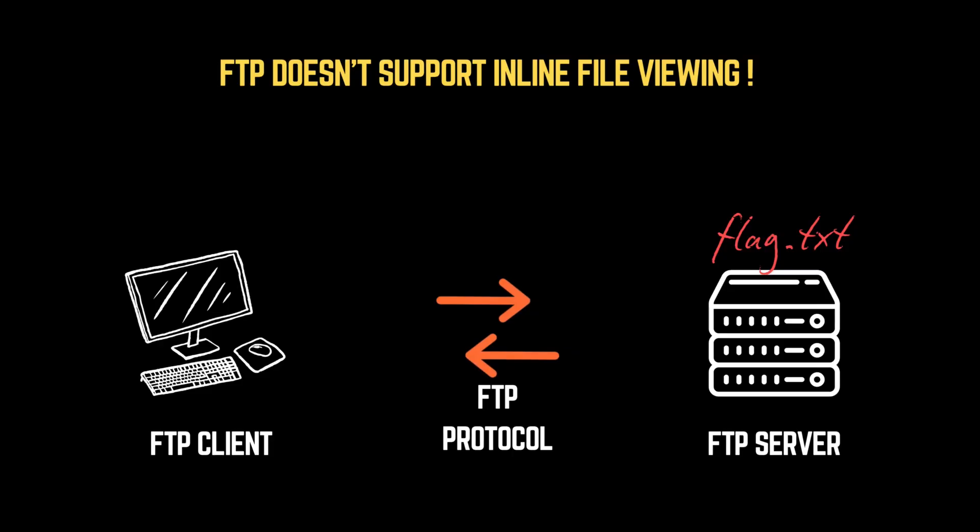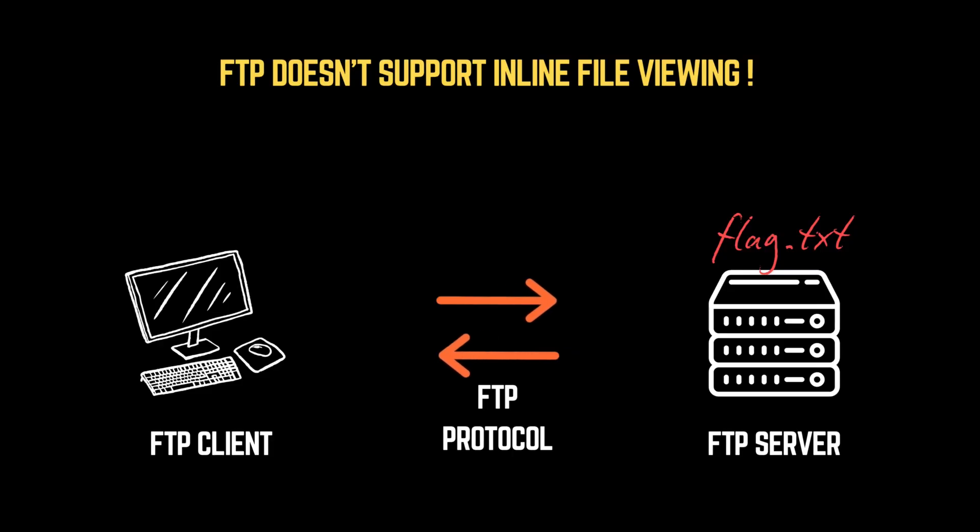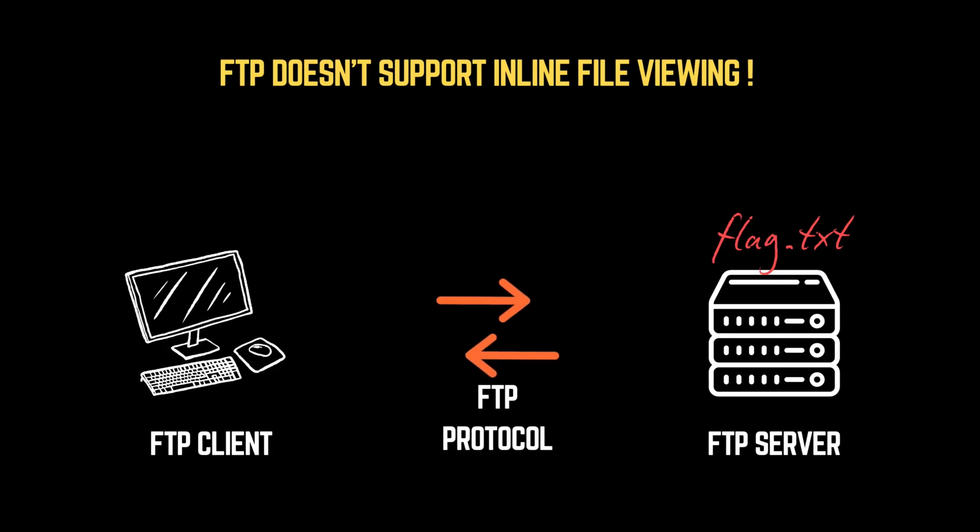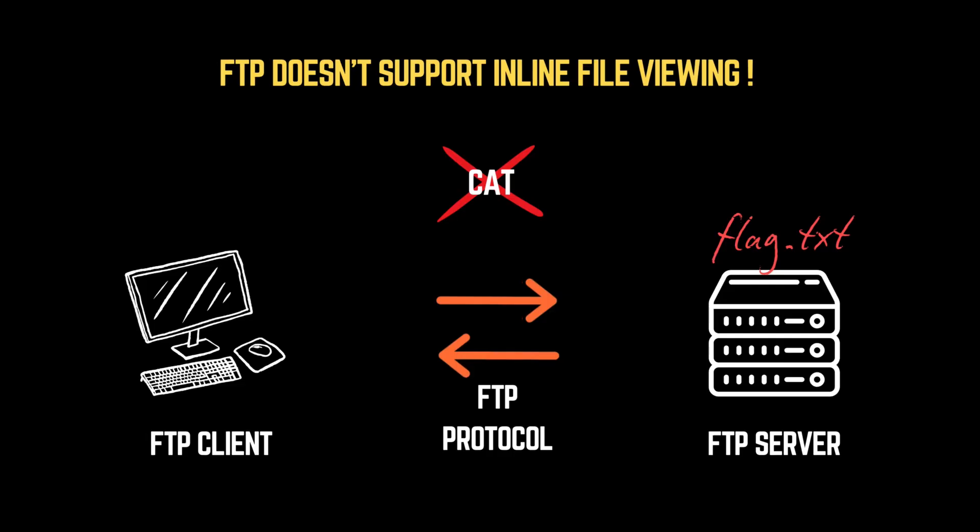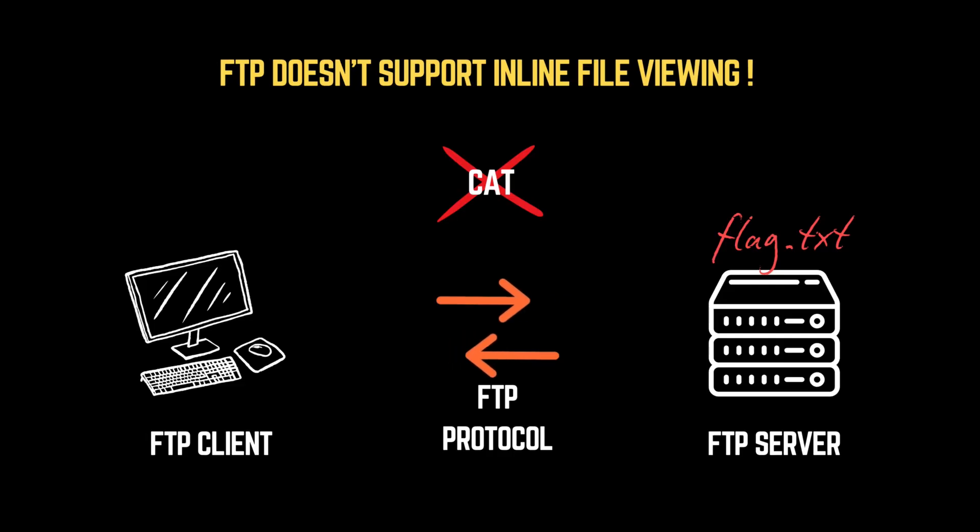To inspect the contents of a file, we first need to download it to our local machine. This is because FTP does not support inline file viewing. Commands like cat won't work remotely. FTP is designed solely for file transfers, not for directly reading or executing files on the server.